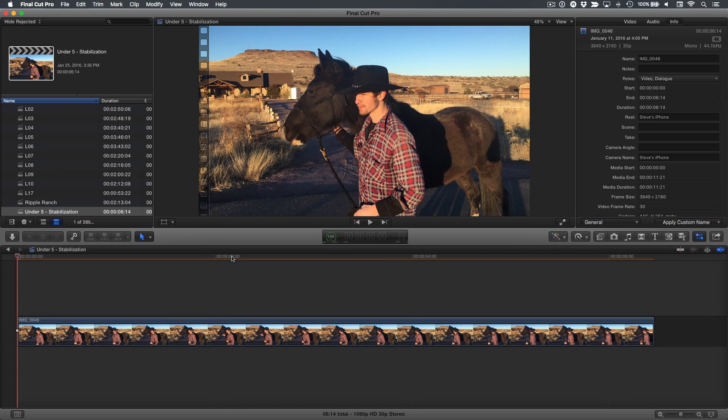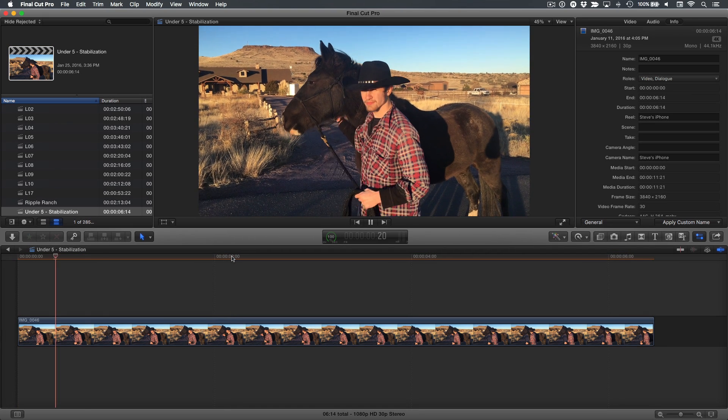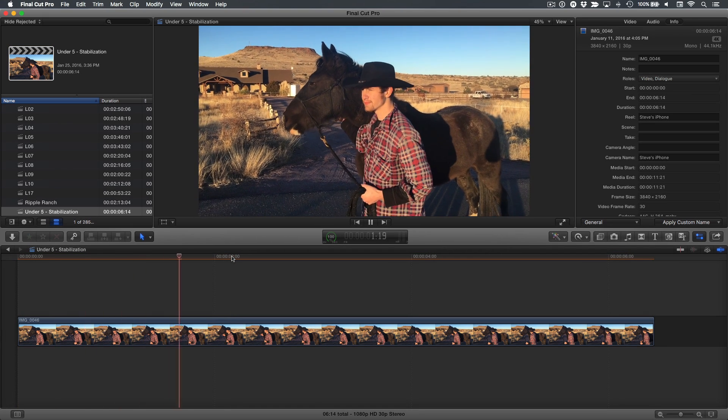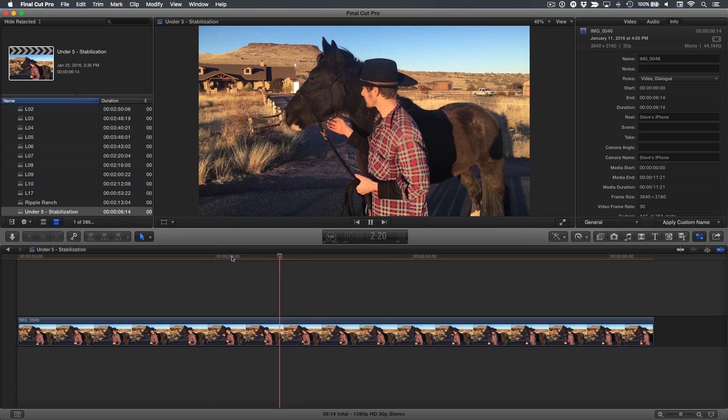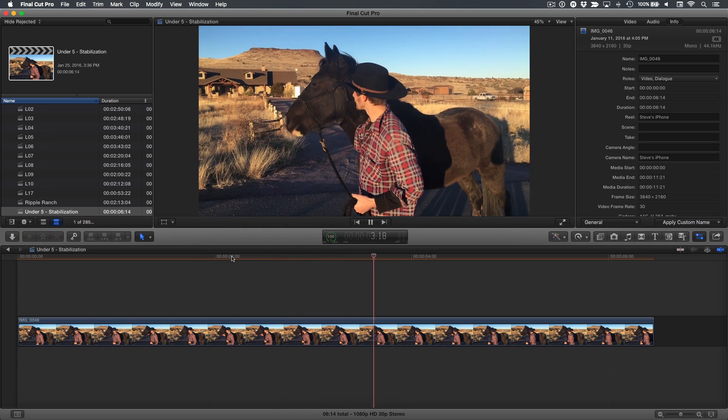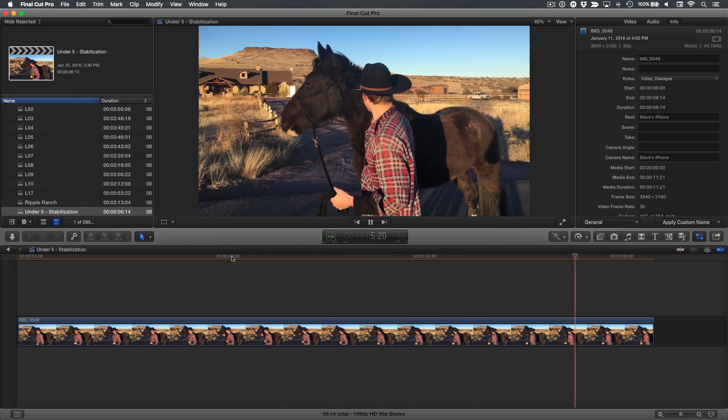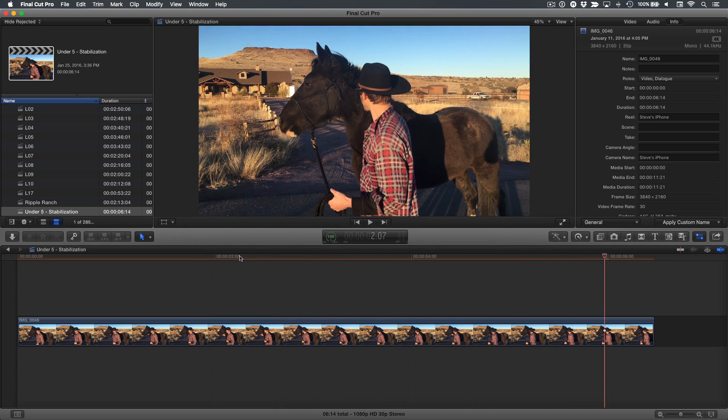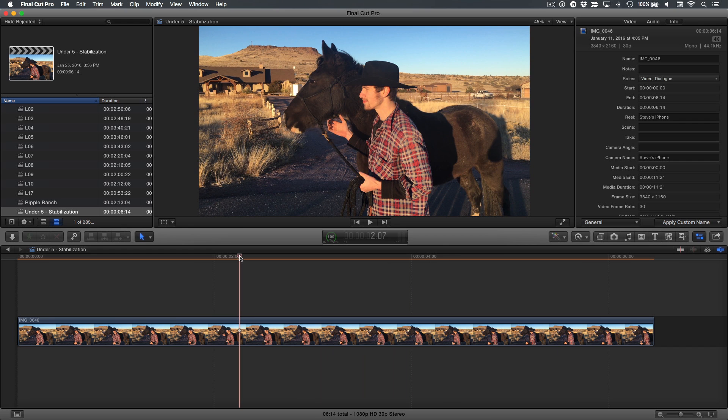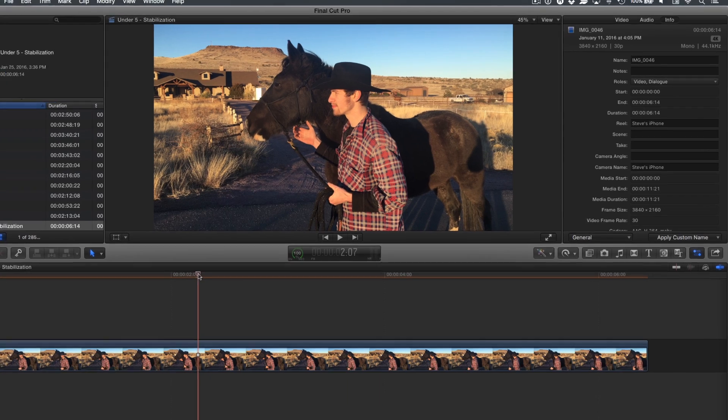Let's play the clip. It was shot handheld, and you can tell by how the frame wobbles. While sometimes a handheld look is desirable, in this case, we'd rather have a more traditional, locked-down shot. Let's see if we can stabilize this shot to make it look like it was taken from a tripod.